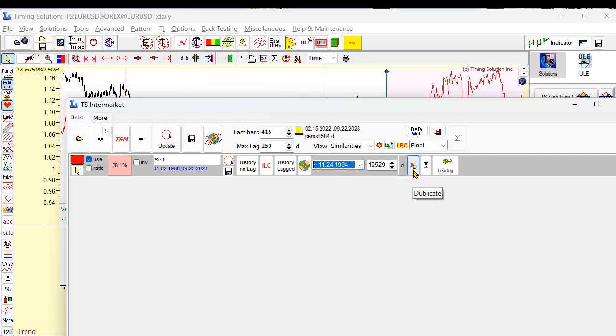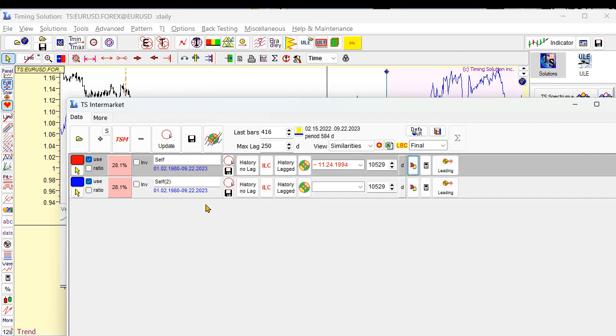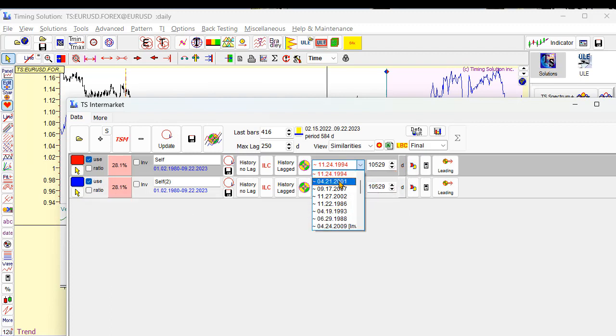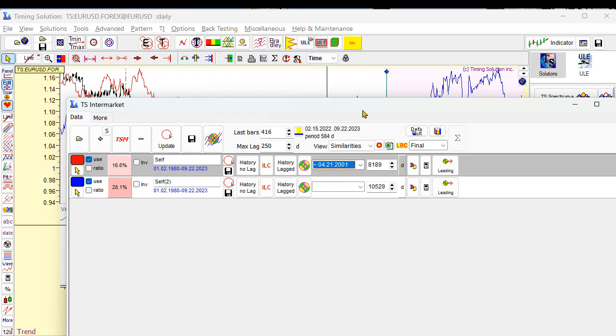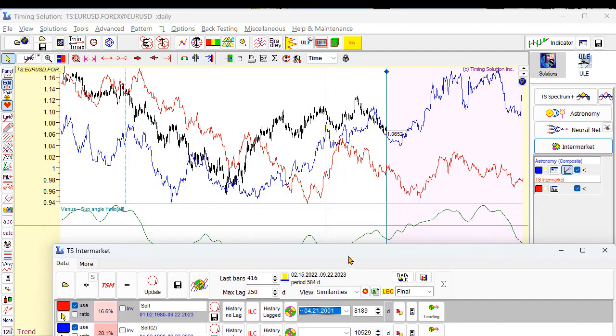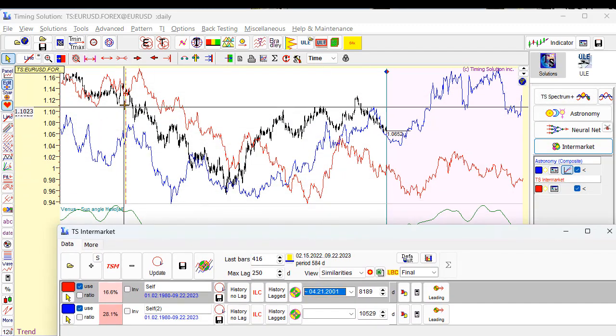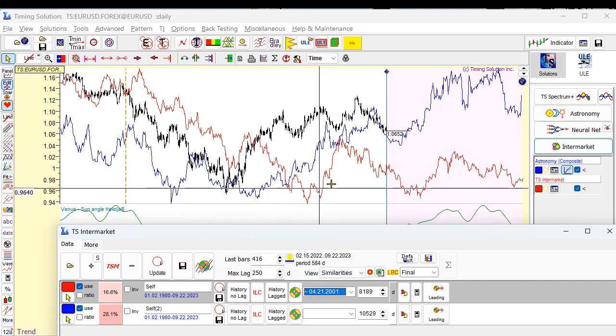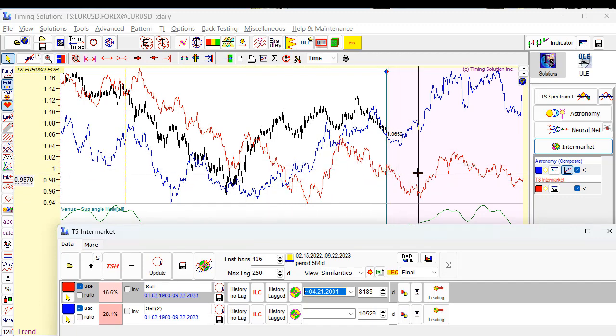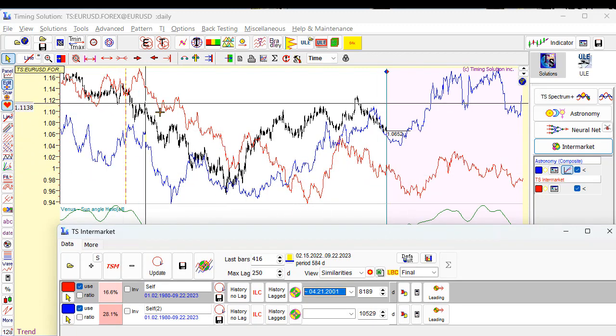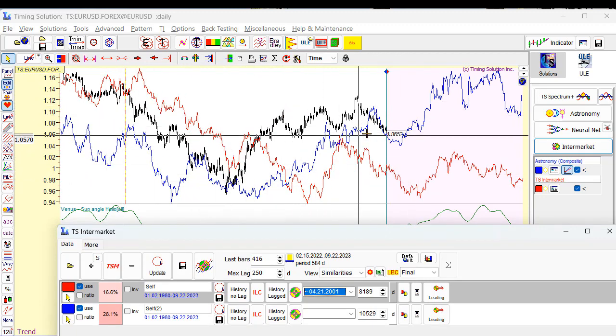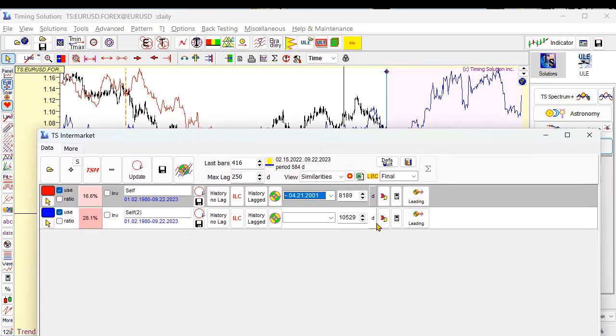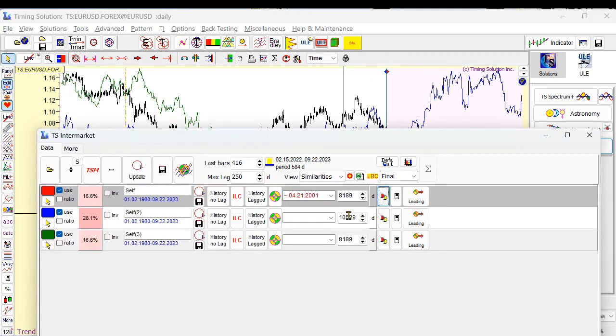Okay, you see, we have exactly the same similarity, just make a copy. Next step, we have similarity, we have exactly the same phase for Venus synodic cycle in April 21, 2001. How the similarity looks. Okay, you see how it looks. This is red line, this is 2001. And this is black, this is current chart. So we will use this similarity for our forecast as well.